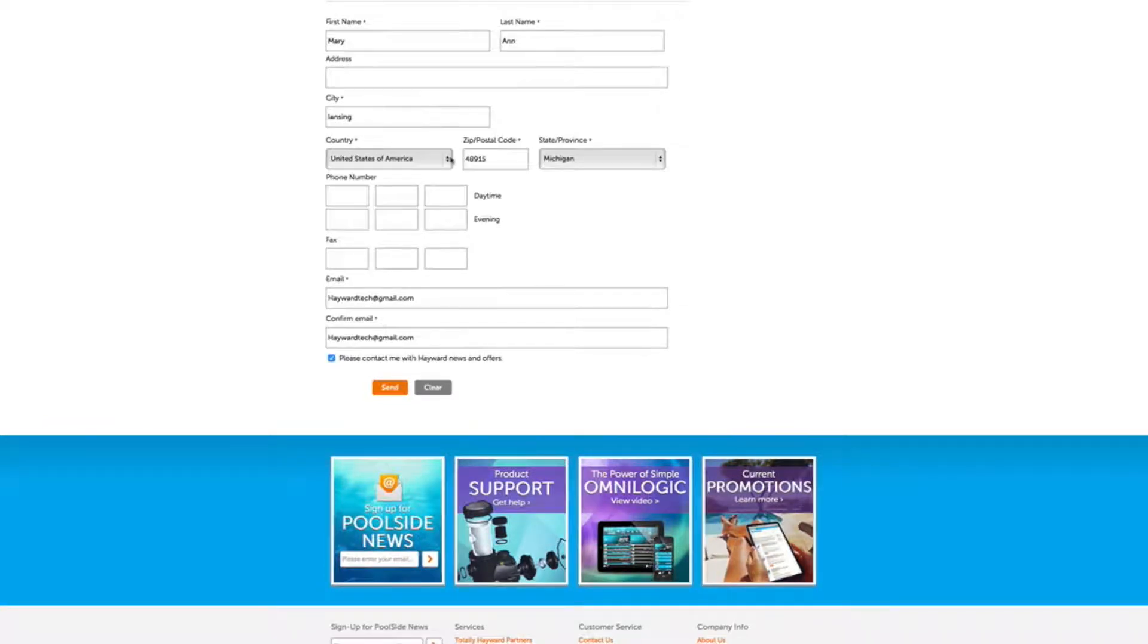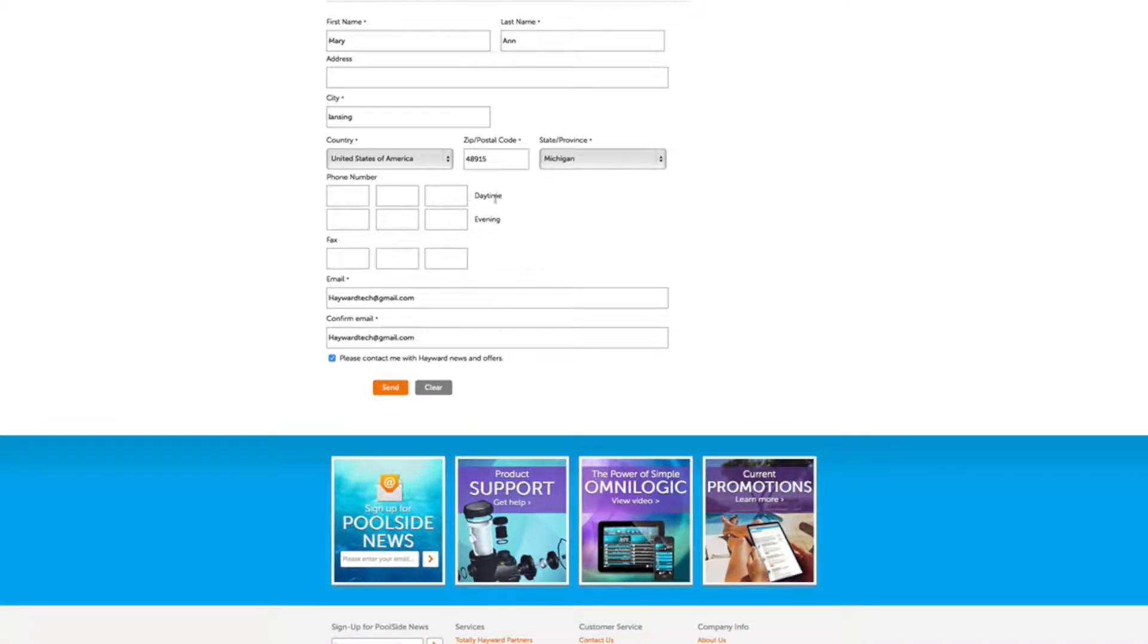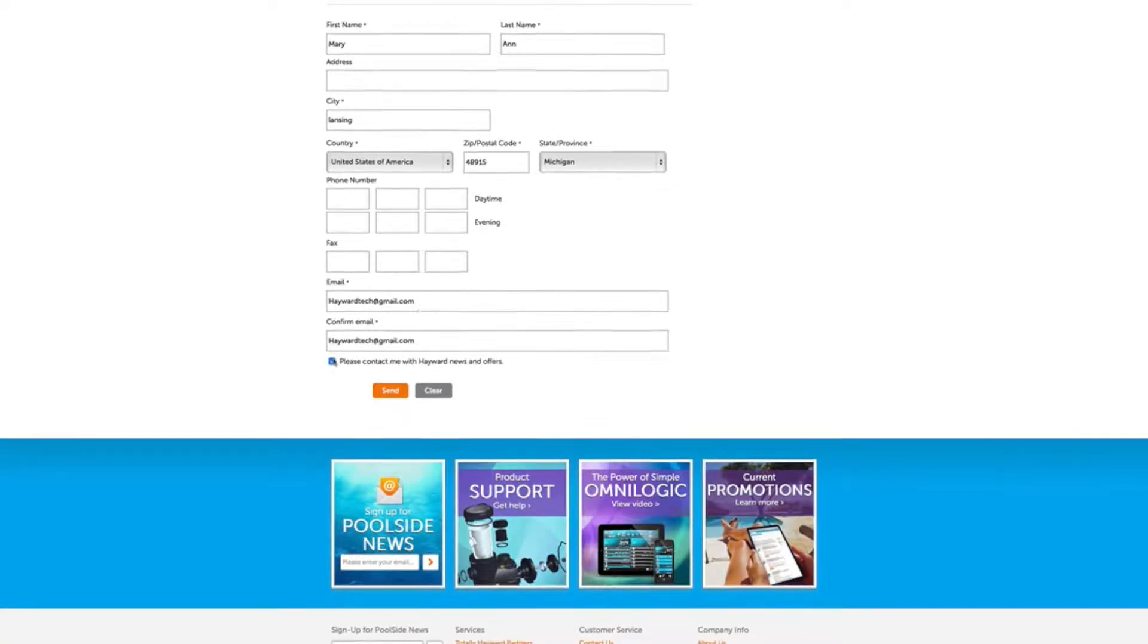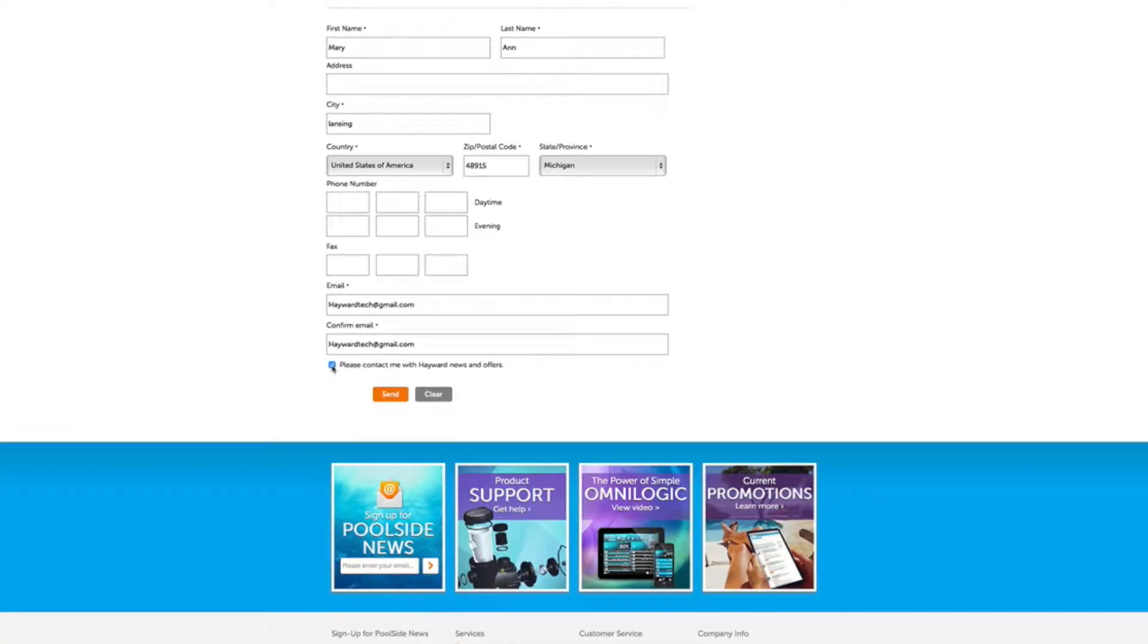This information is used to calculate your results and a report will be emailed to you. Before clicking on send, check the box marked, please contact me with Hayward News and Offers, if you would like to receive these offers.